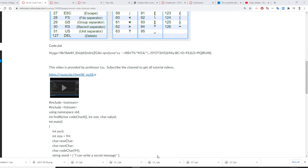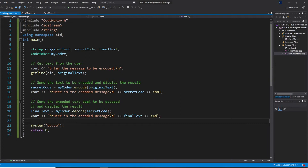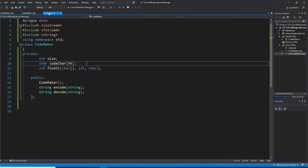Now, Professor Liu is going to change that to a class. So, to a class, first let's go to, we create a class called CodeMaker.